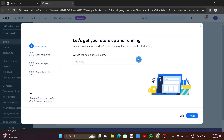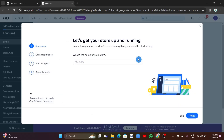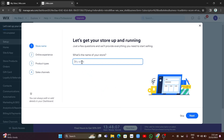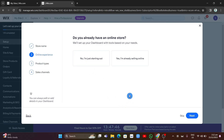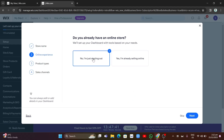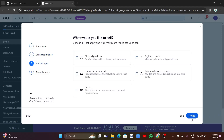You'll be taken directly to this page — 'Let's get your store up and running' — asking you what's the name of your store. I'm going to type 'Sample' here and click Next. Then it asks if you already have an online store. If you're new to Wix, select 'No, I'm just starting out,' or if you have an account already, select 'Yes, I'm already selling online.' I'll click 'No, I'm just starting out' and click Next.